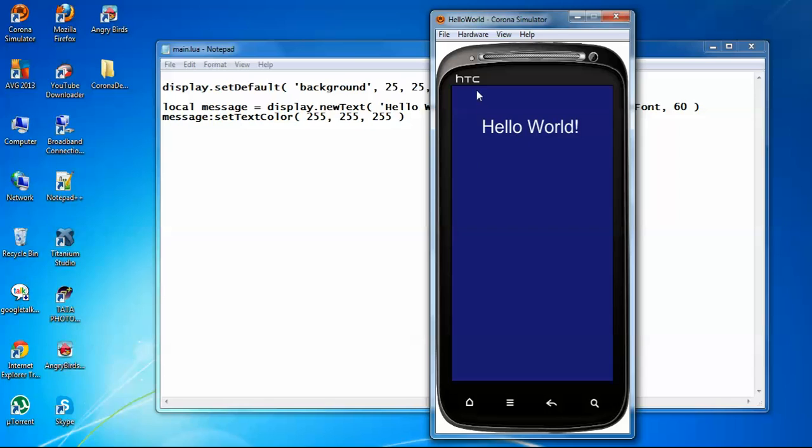This is for HTC. You can see it for different devices. We can test it like on iPhone, how it looks, Galaxy Tab, how it looks, for different devices.